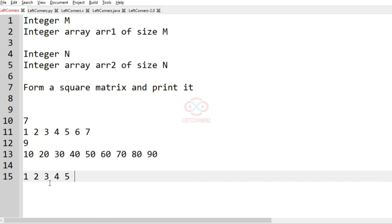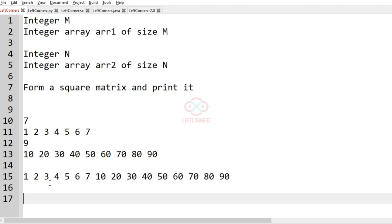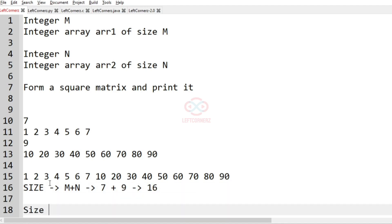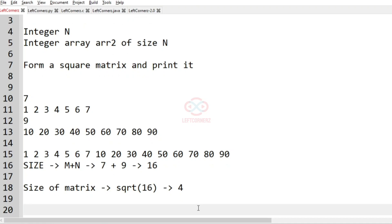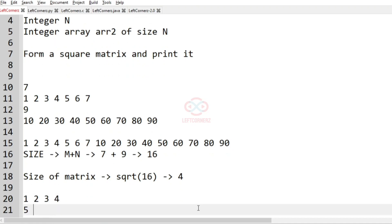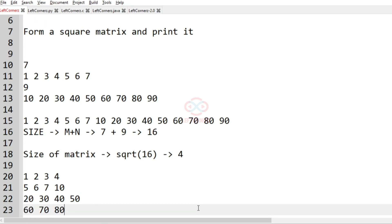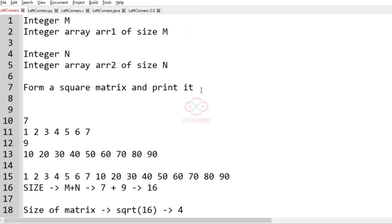Now we'll take our second test case. This is array 1 and this is array 2. We'll concatenate them first - totally we have 16 elements. The size is m plus n, which is 7 plus 9, that is 16. The size of the matrix is the square root of 16, which is 4. We are going to get a 4×4 matrix with elements like this: 10, 20, 30, 40, 50, 60, 70, 80, 90. This will be the output.